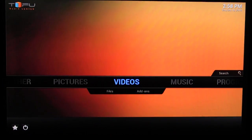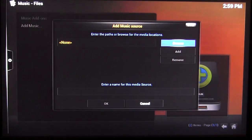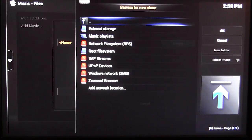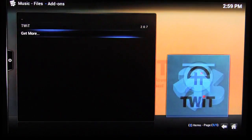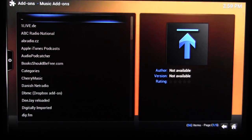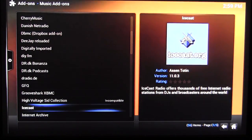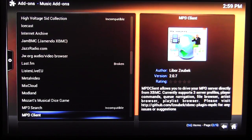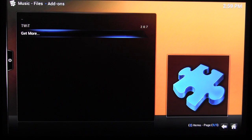Going over to Music, you can also add music add-ons. XBMC has a large repository of add-ons. Browsing music add-ons, there's quite a lot — Grooveshark, jazzradio.com, Last.FM, Mixcloud, and a ton of other stuff you can add for music. Again, there are a lot of different things in there.